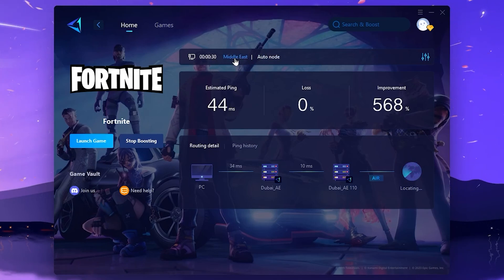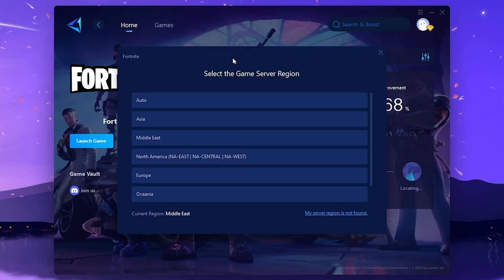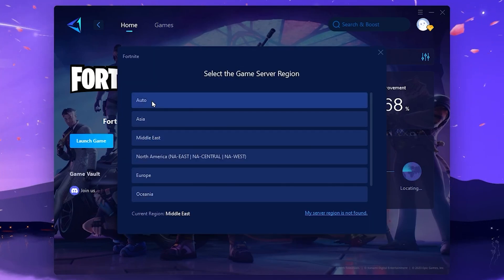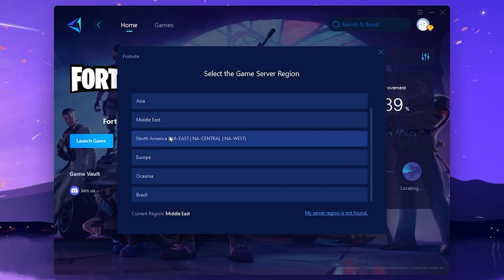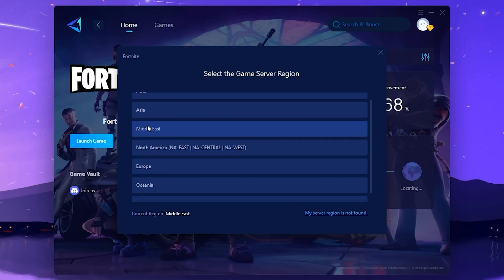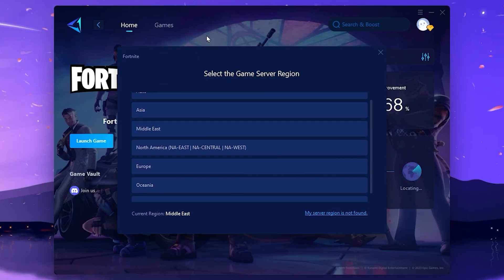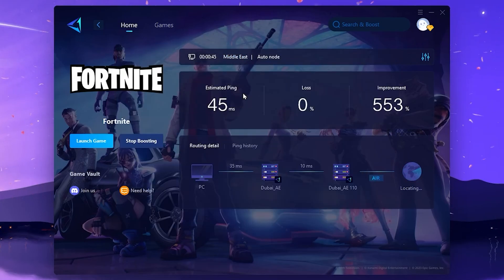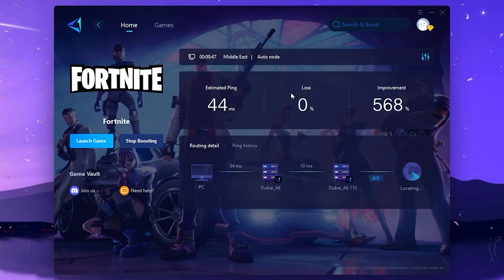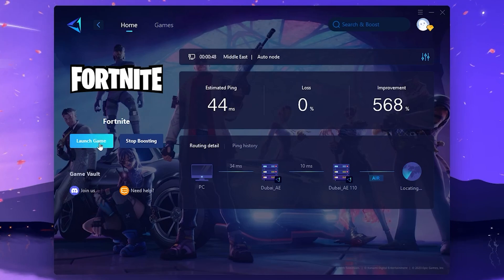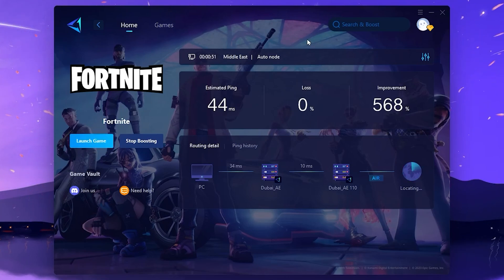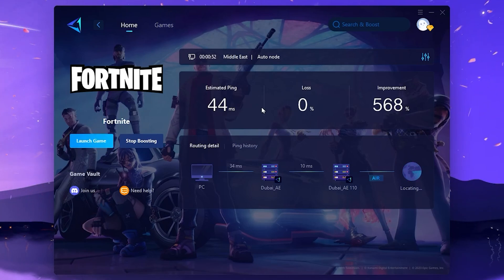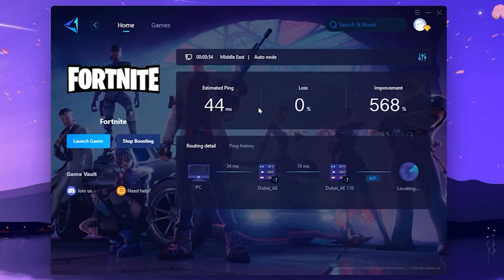You can also change servers — for example, Middle East. Select any server according to your needs: Europe, Oceania, Brazil, North America, Middle East, or Asia. After connecting to your chosen server, click the Launch Game button and launch Fortnite from inside GearUp Booster. Otherwise it will not affect your ping.